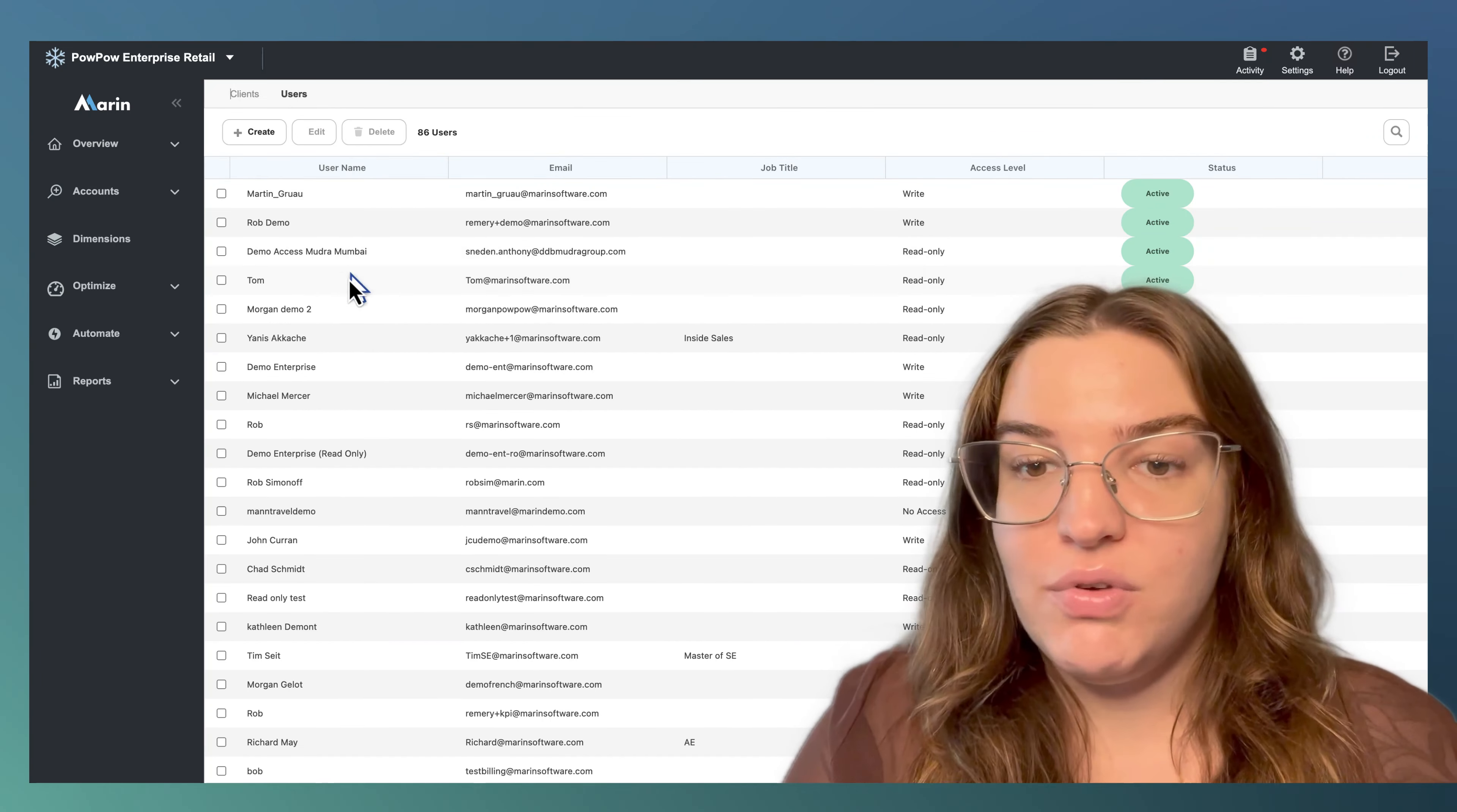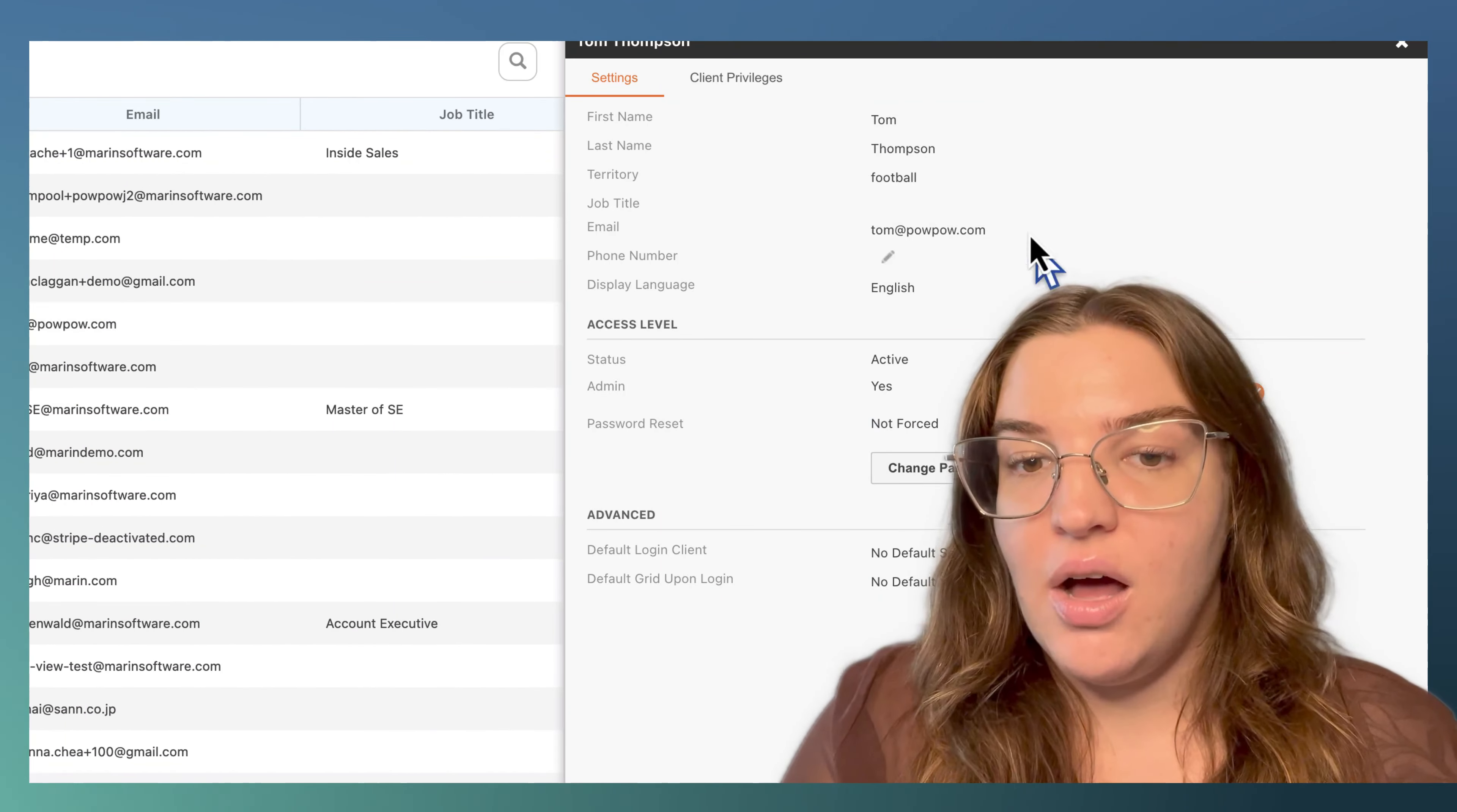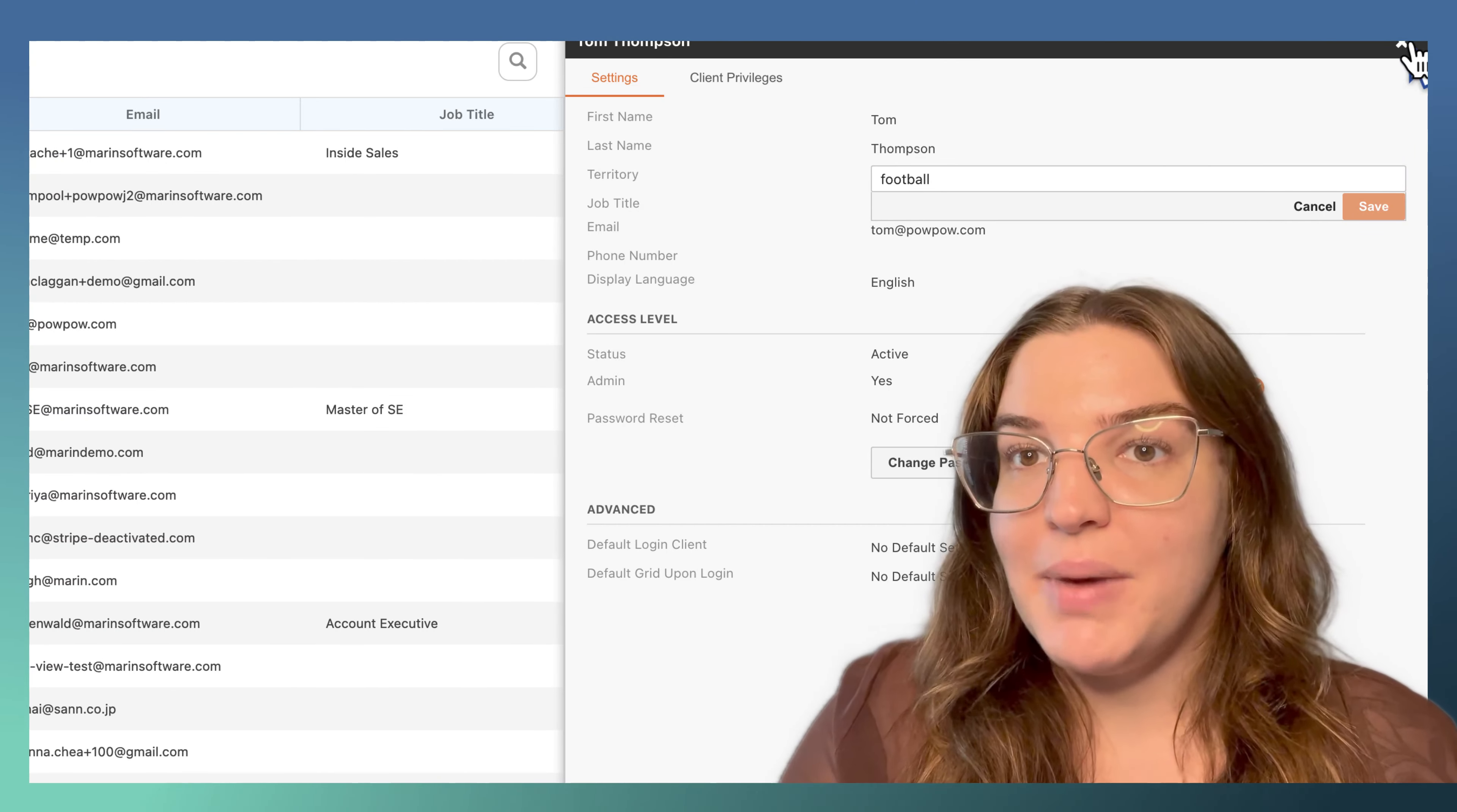To make Tom's reporting views only show data for football campaigns, we'll navigate to the settings in Marin and click users. Double-click on Tom and hit the edit pencil next to the territory setting. Then, type in football and hit save. We'll do the same for Jane with basketball.